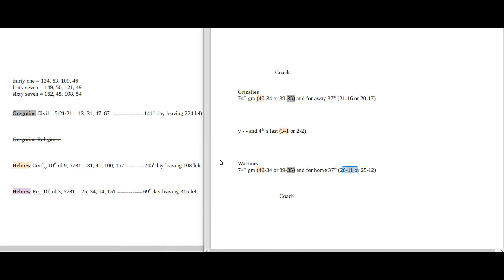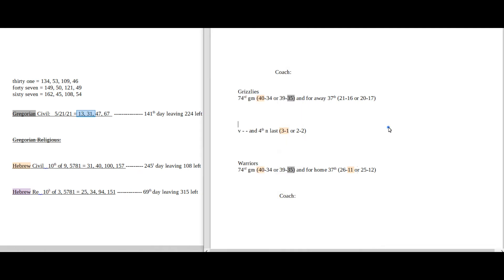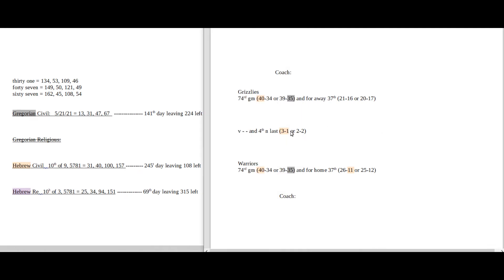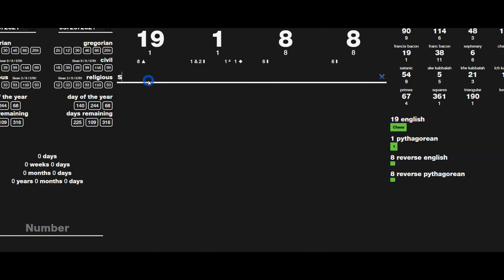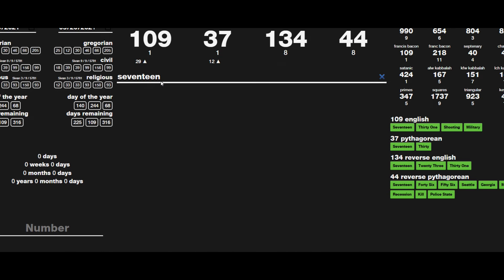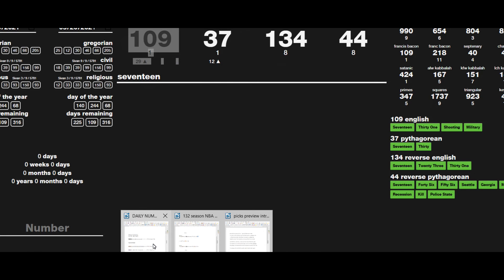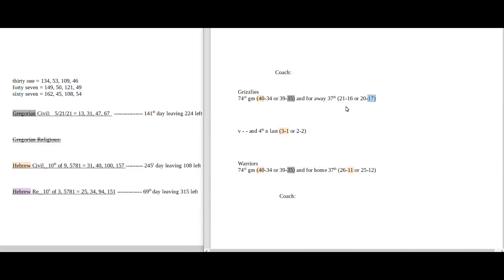Today has 13 and 31 date numerology on the Gregorian. Grizzlies would be 1 and 3 on their end, like 13. One last thing, Grizzlies could get their 17th road loss to go with it all, and 17 also sums to 109, it being the 10th day of the 9th month on the Hebrew civil.